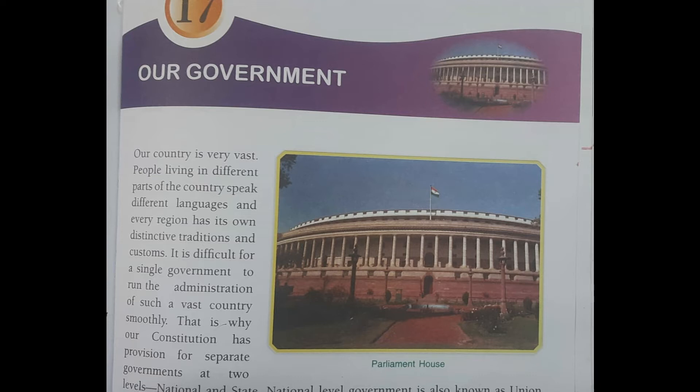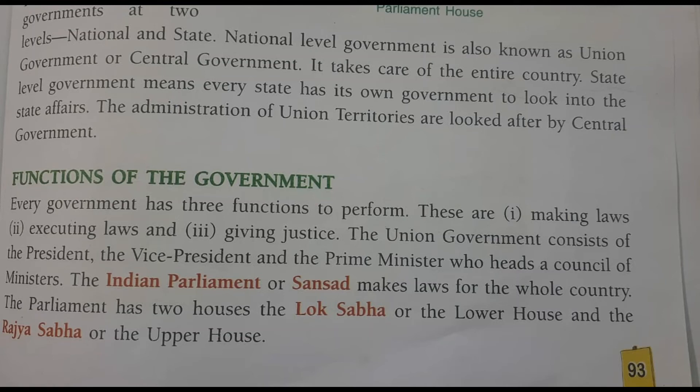It is difficult for a single government to run the administration of such a vast country smoothly. That is why our constitution has provisions for separate governments at two levels: national and state.